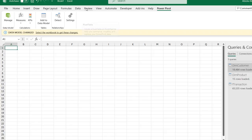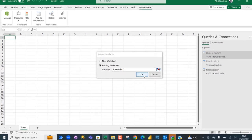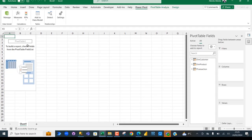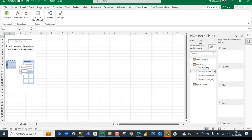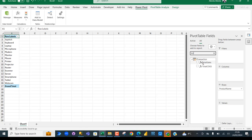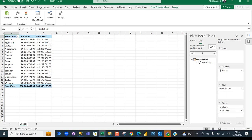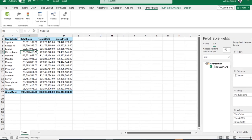I click Create PivotTable, choose the existing worksheet, and place it in cell A1, then click OK. The pivot table placeholder appears along with the PivotTable Fields pane. I add product_name to rows, then Total Sales, Total Cost of Goods Sold, and Gross Profit as values.